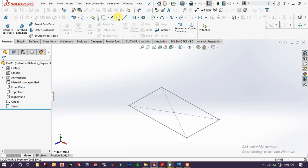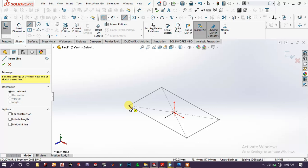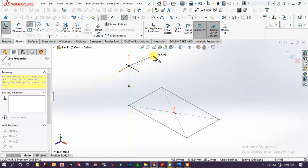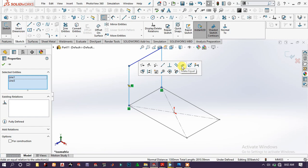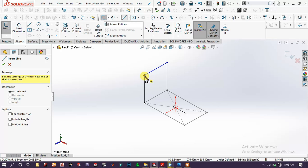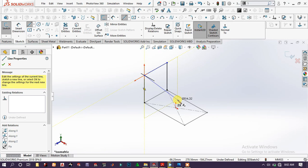Exit the sketch. Again, we have to draw some sketches. Go to 3D sketch, choose the line tool, and draw a line. Right-click, select, choose this line. Make this line and this line equal. Then again choose the line tool and draw another line.